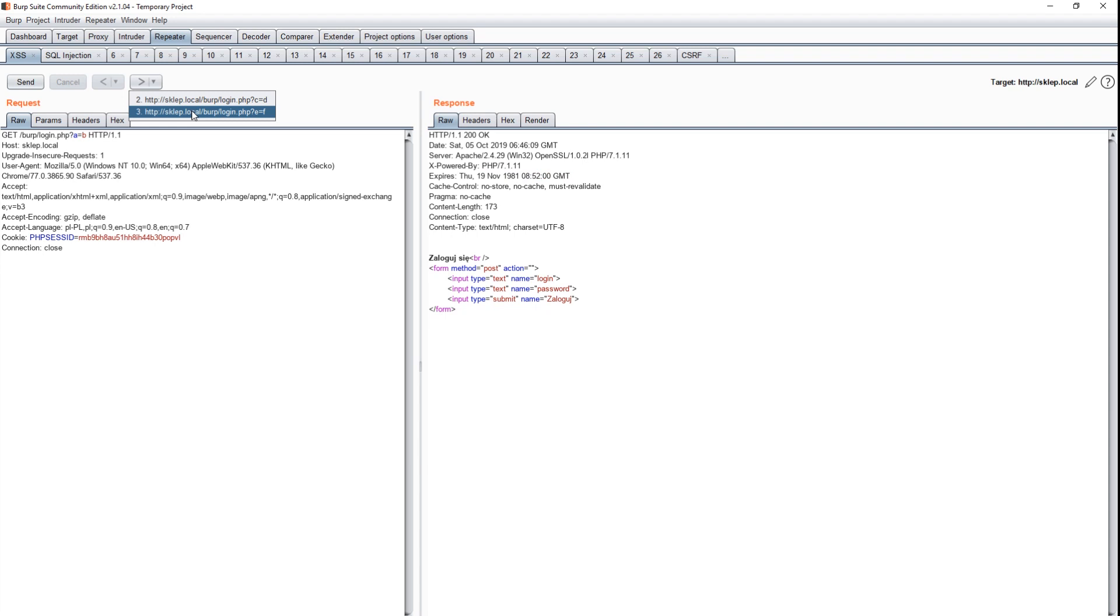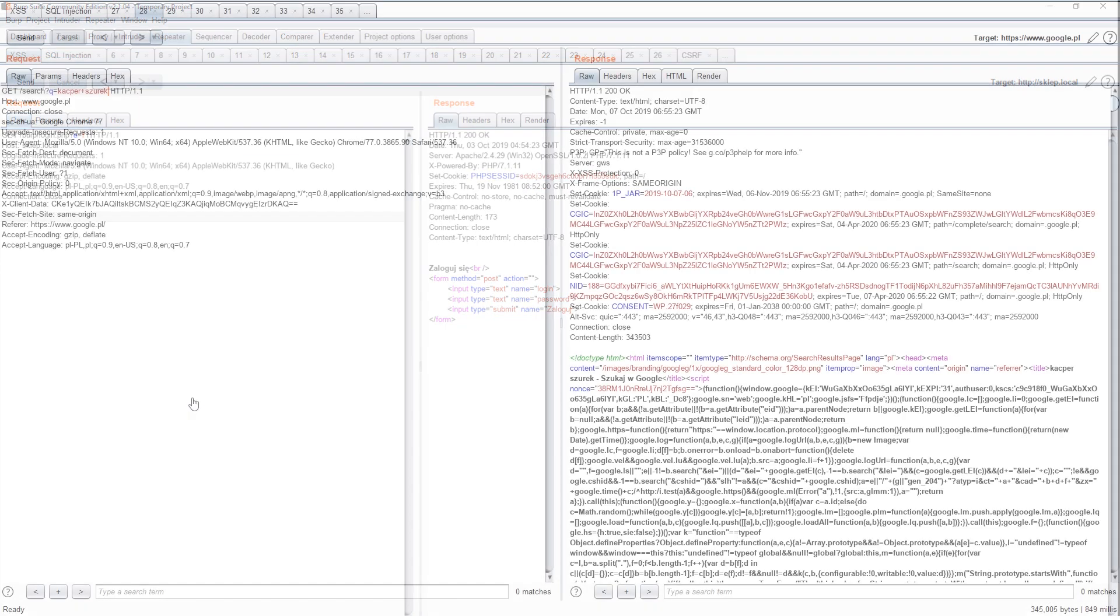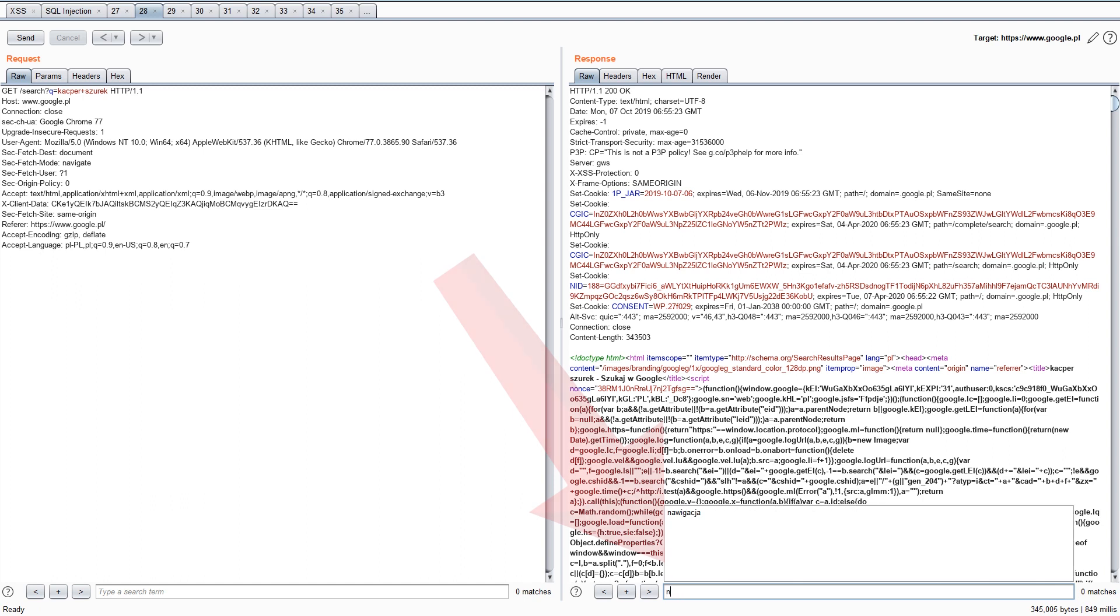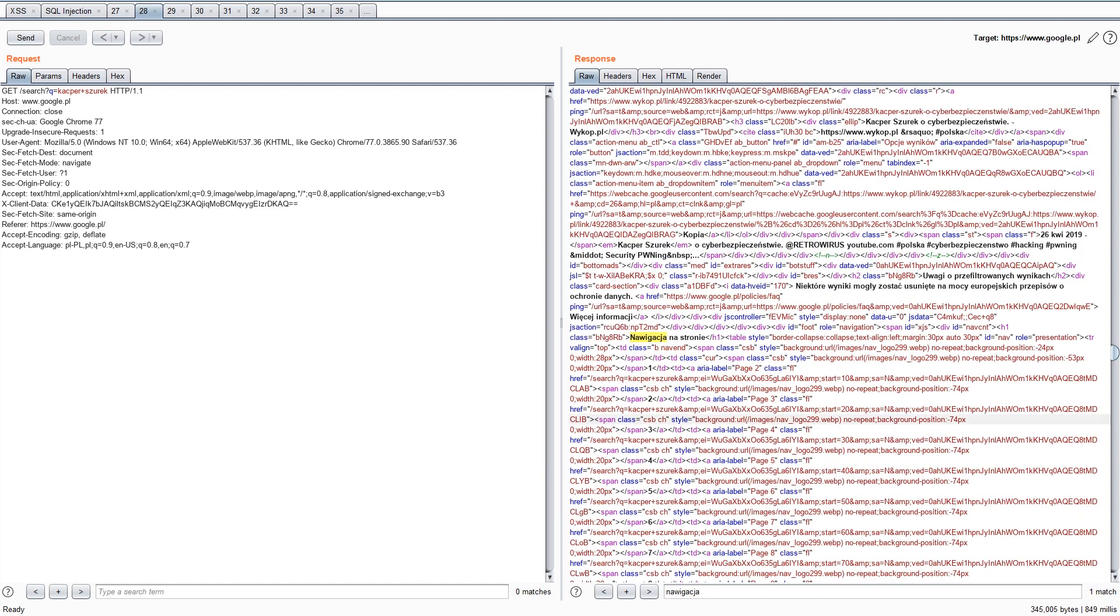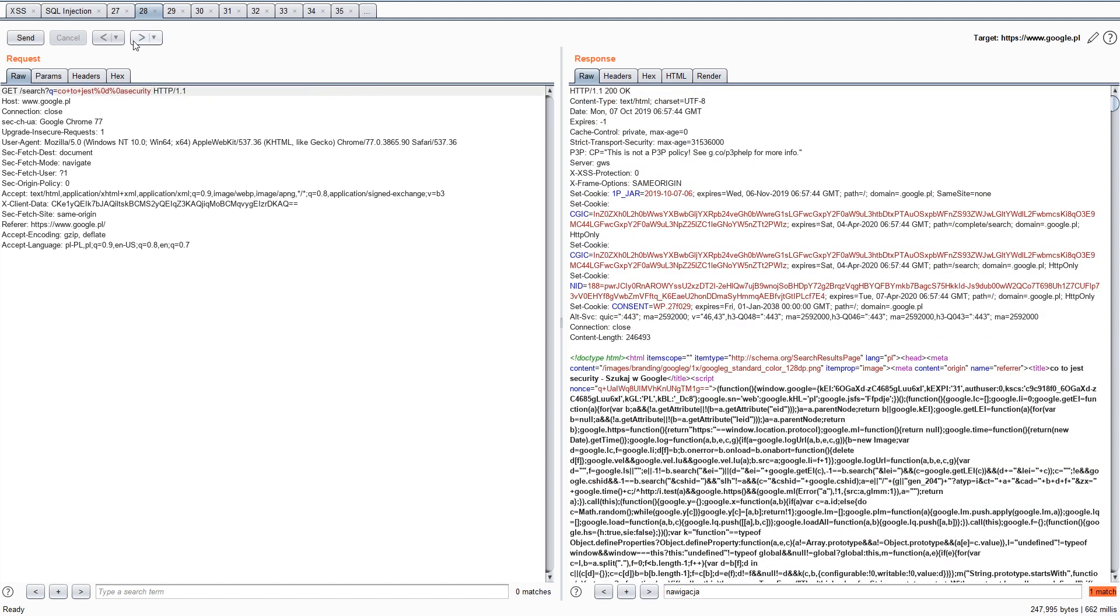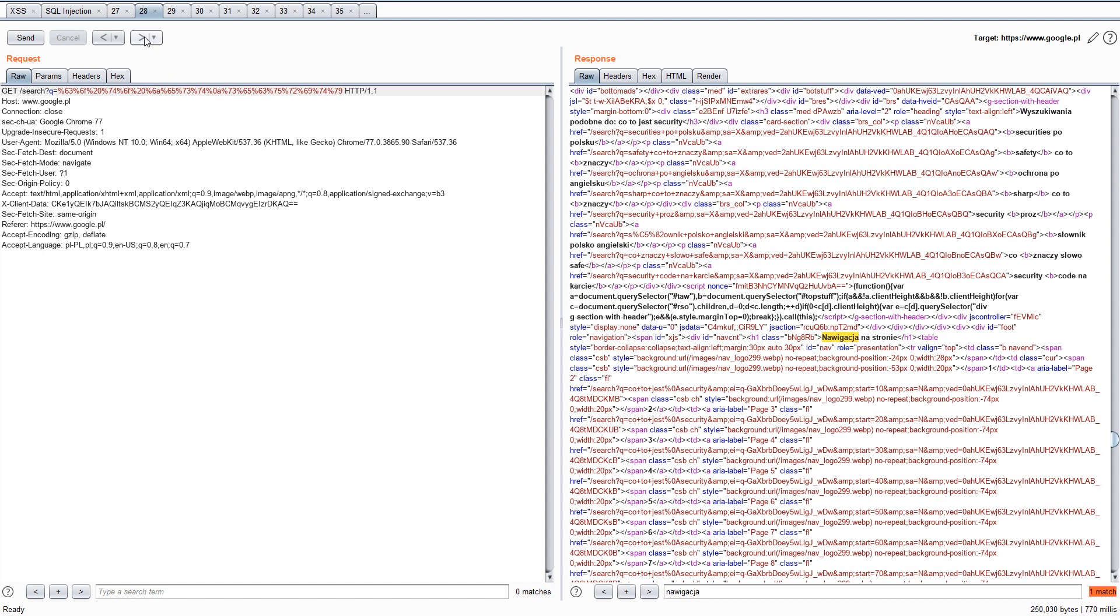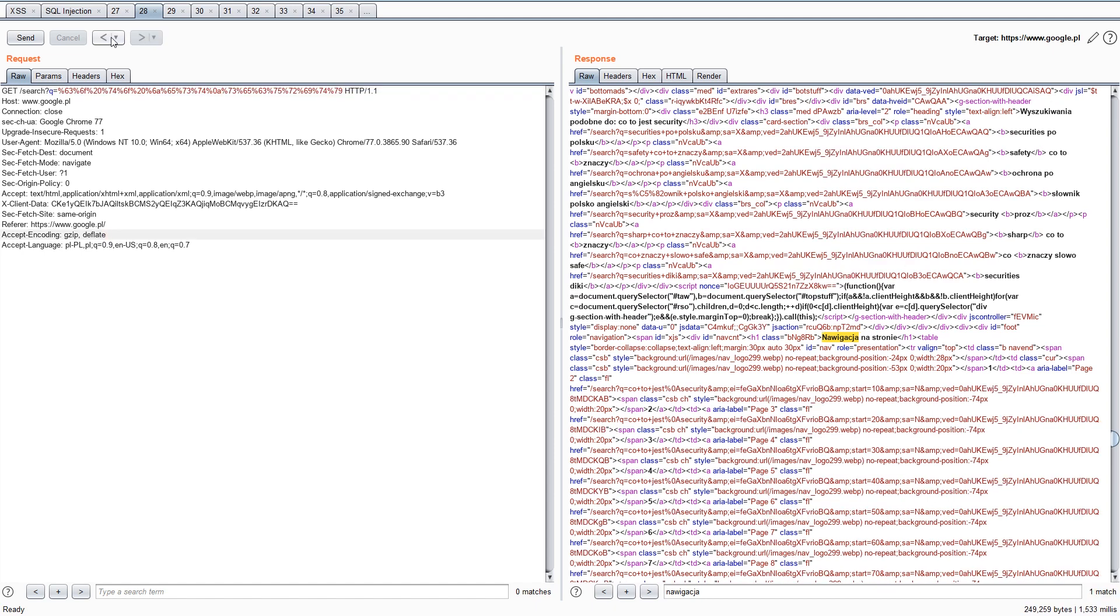Number 4. At the very bottom of the window, there is a simple search engine indicating if the given text is found in the server's response. When entering text, we are automatically moved to the first occurrence. However, when we send a new request, the counter shows only the number of search results. This can be adjusted by clicking the plus button and selecting the appropriate option.